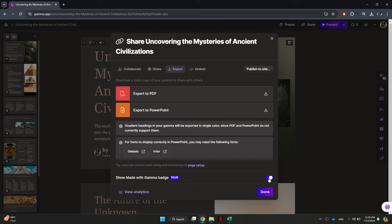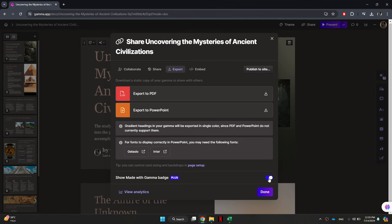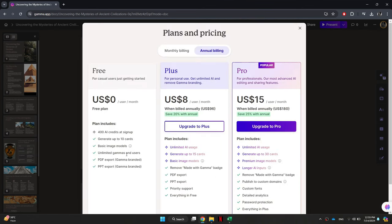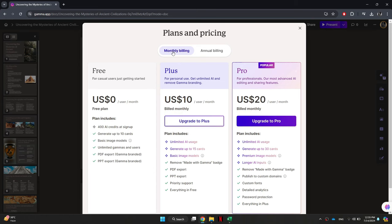the watermark. By default, this option is turned on, so you'll need to toggle it off. To do this, you will be prompted to select a paid plan for your Gamma AI account. You can choose either the monthly or